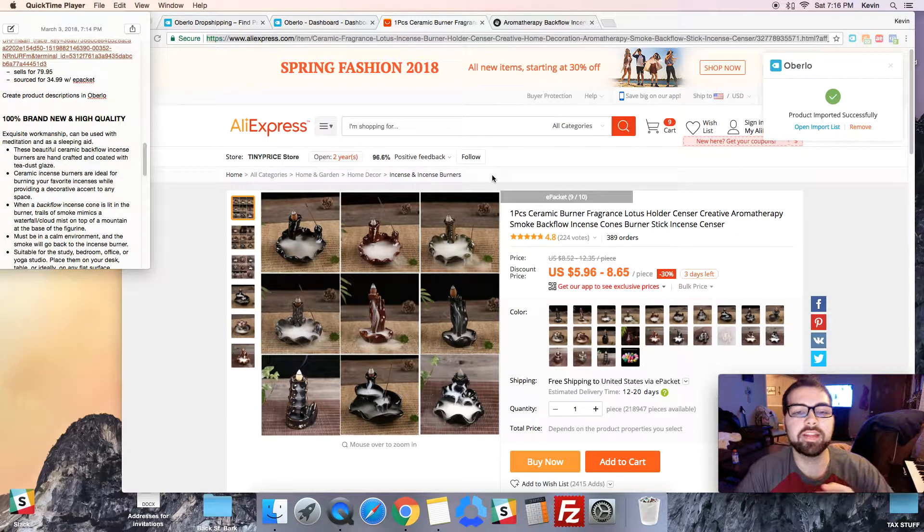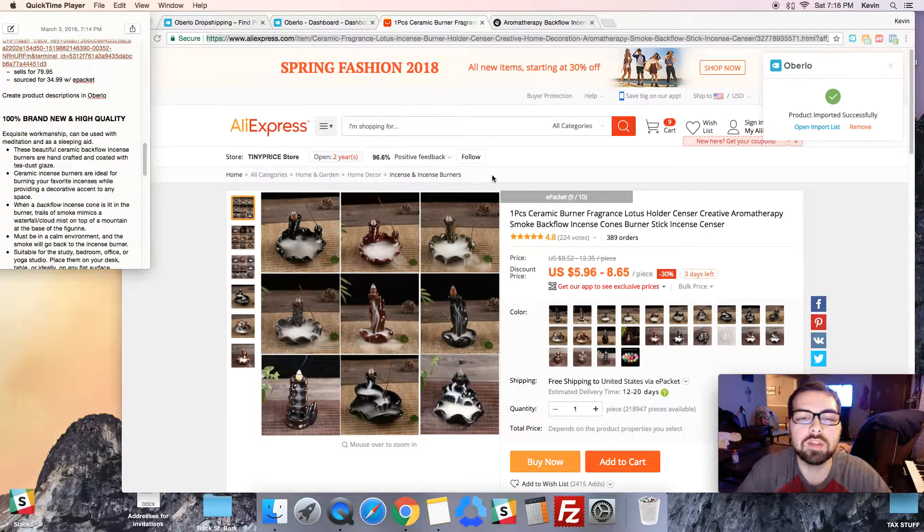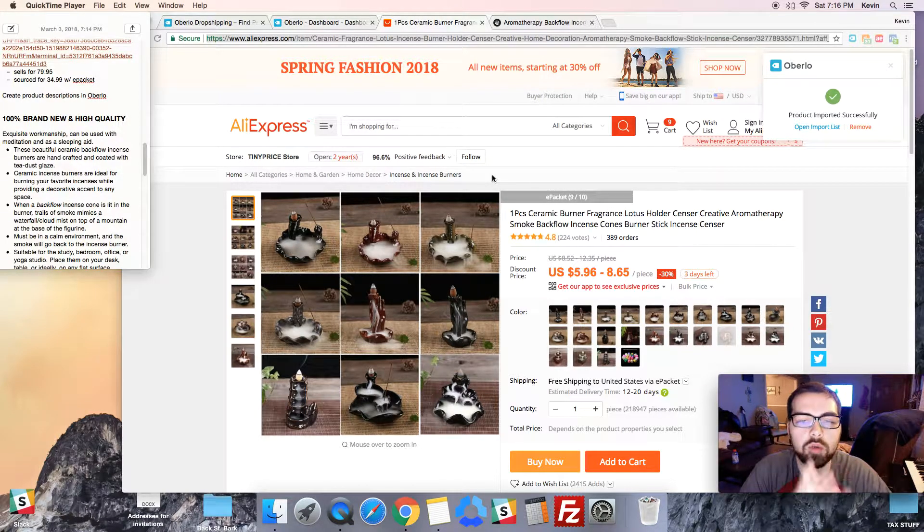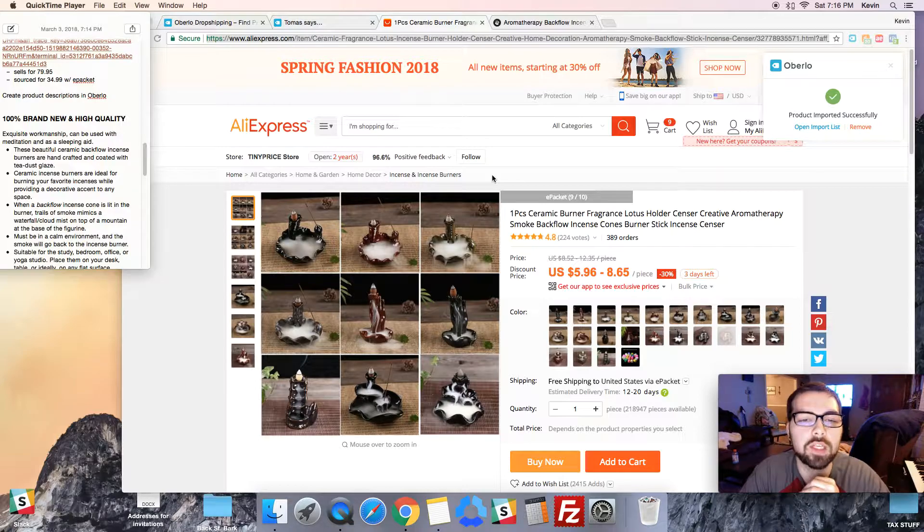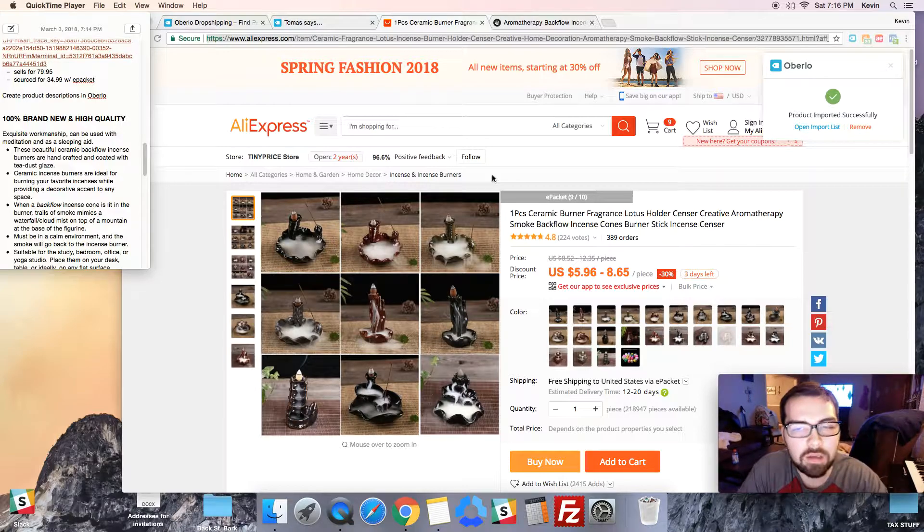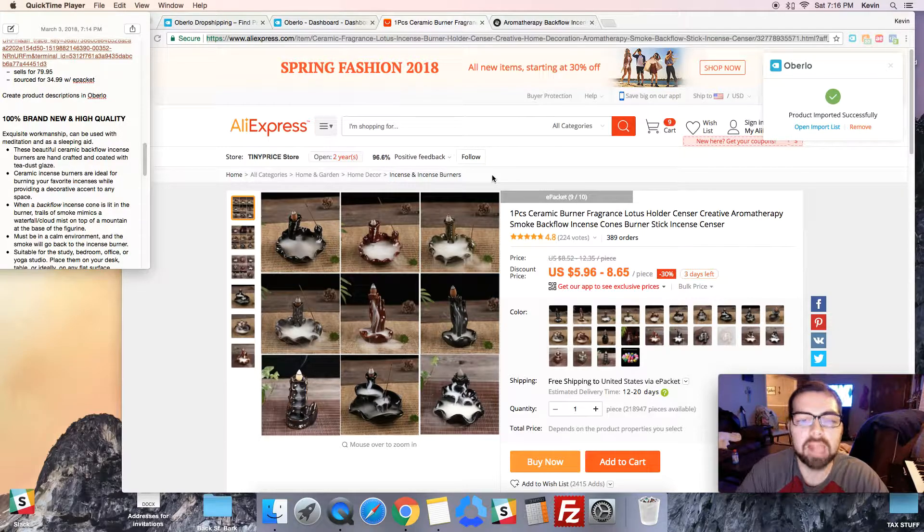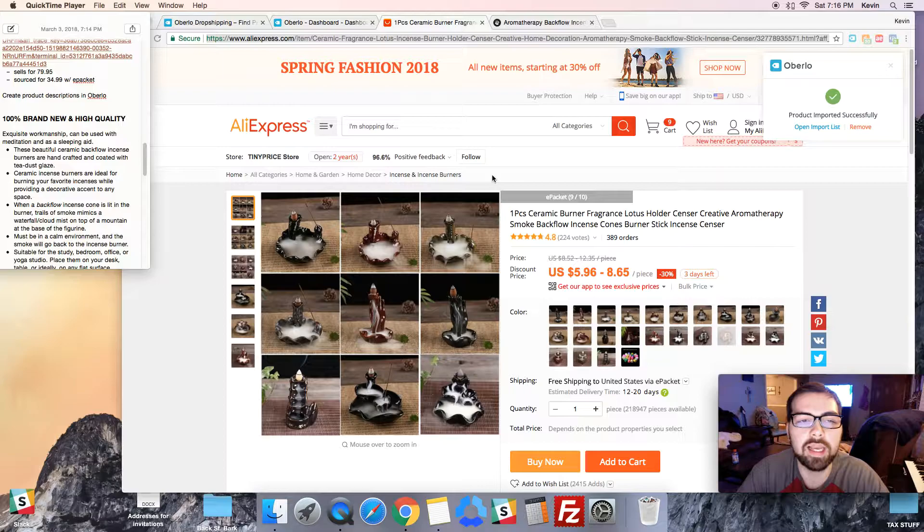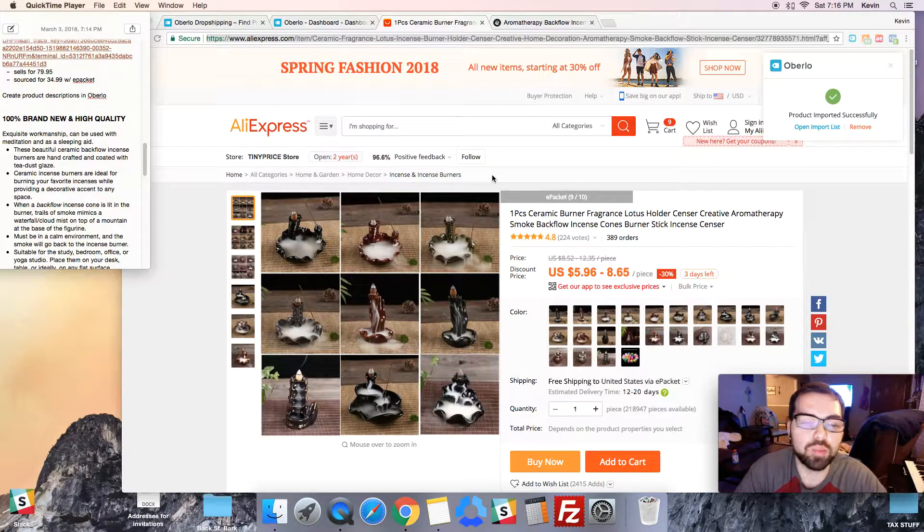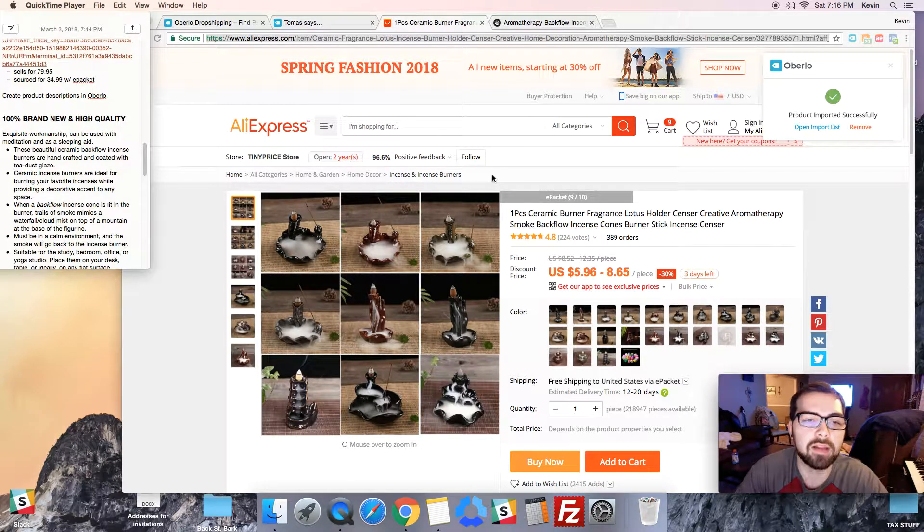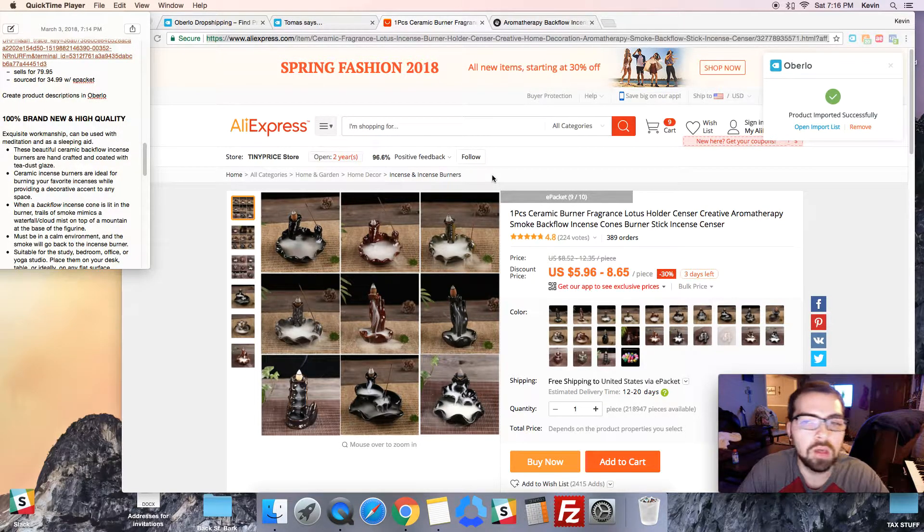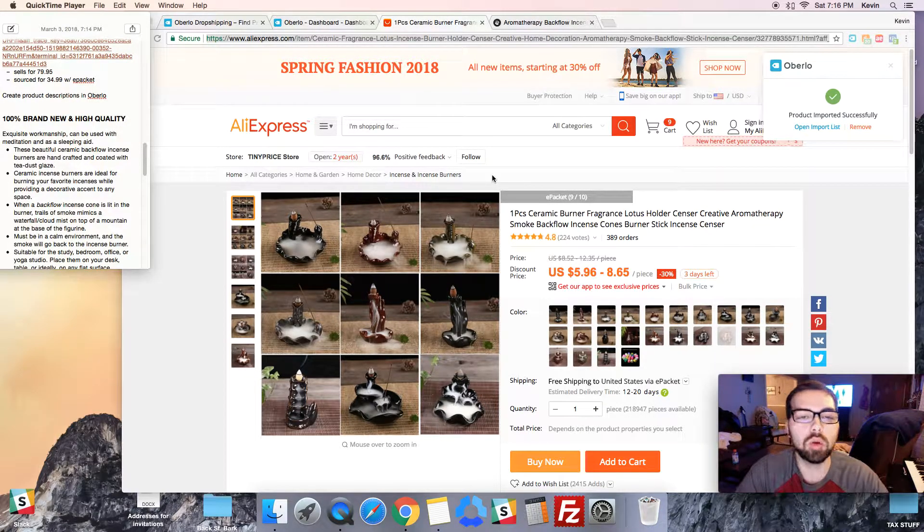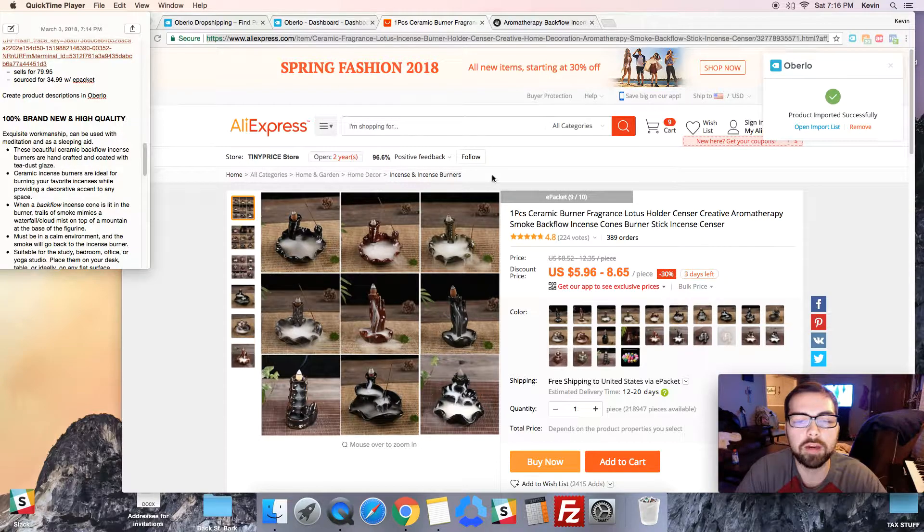What's up guys, Kevin here. This is video number three of the live case study for the ultimate Shopify store guide. Today we're going to be learning how to import products from AliExpress into Oberlo.